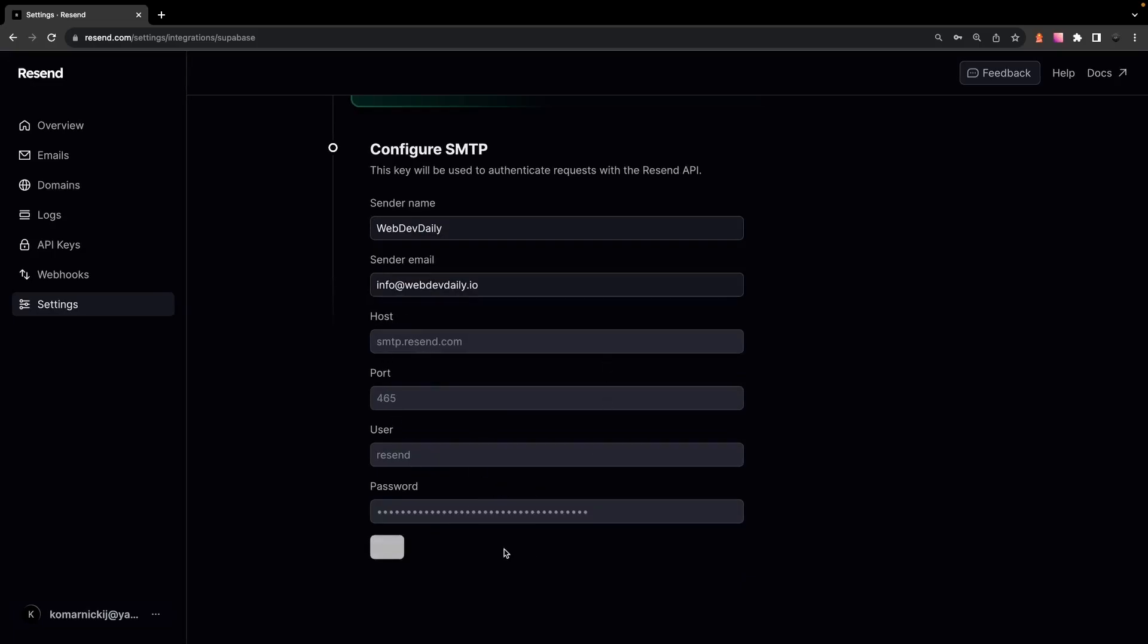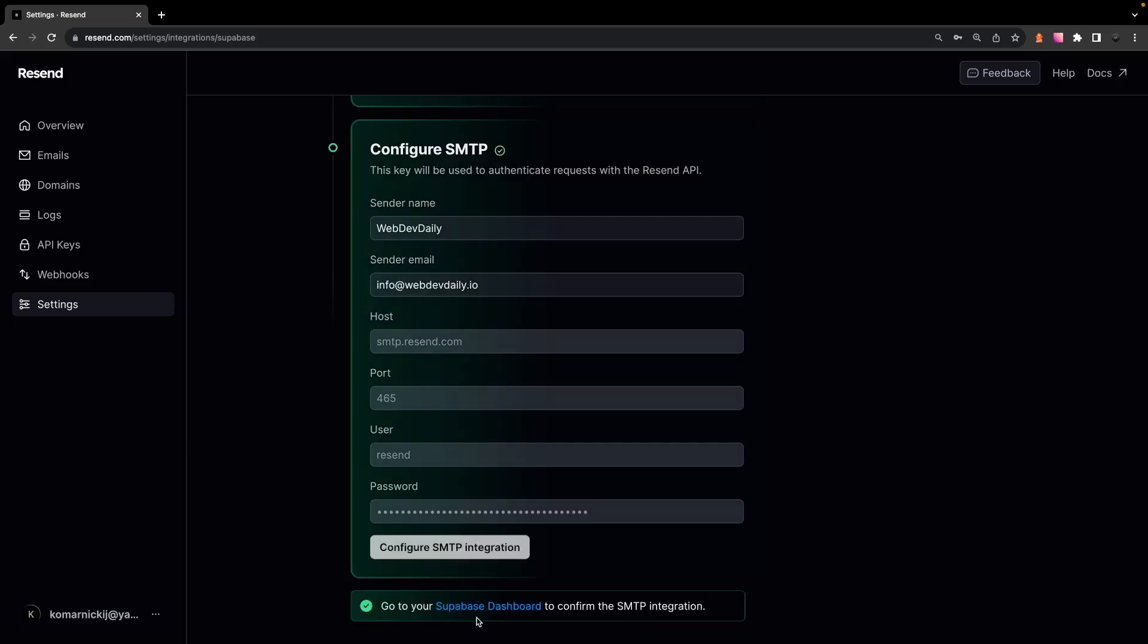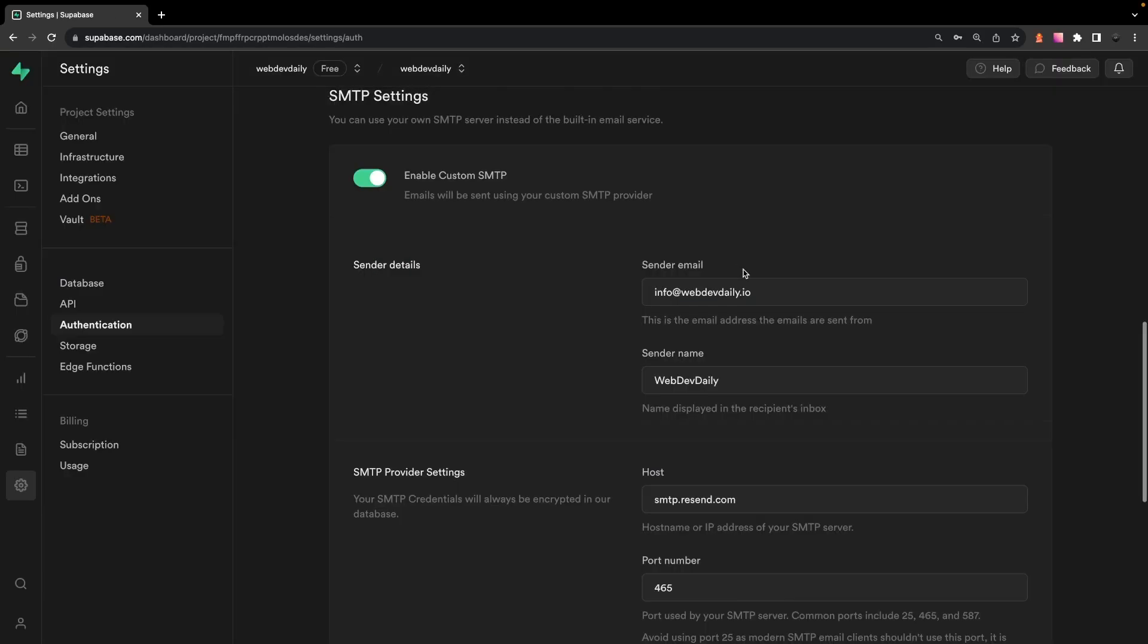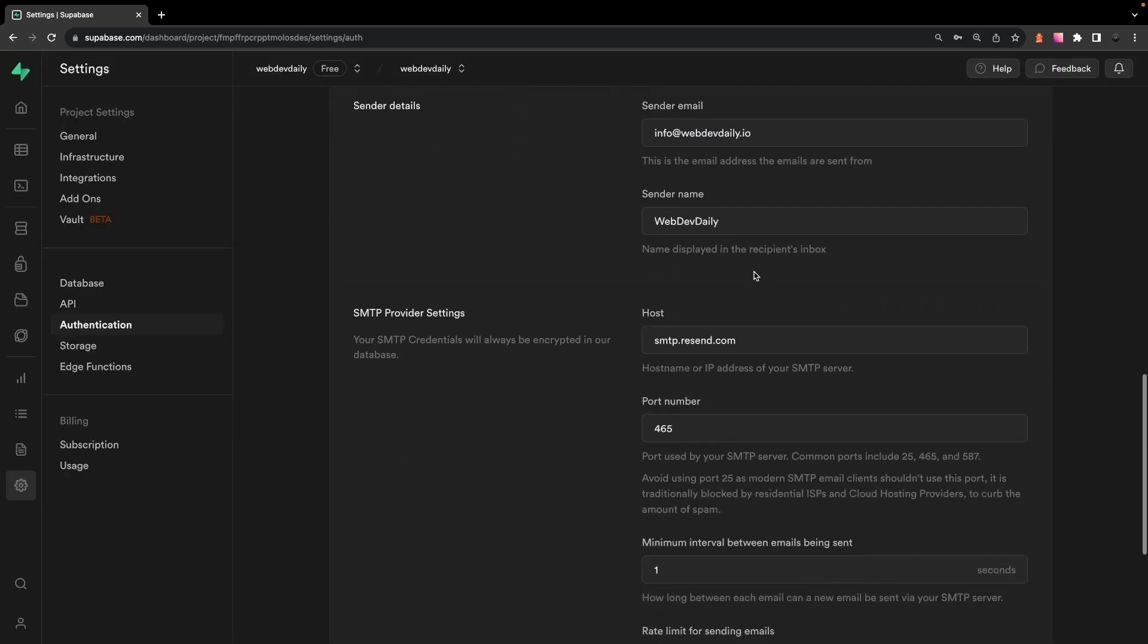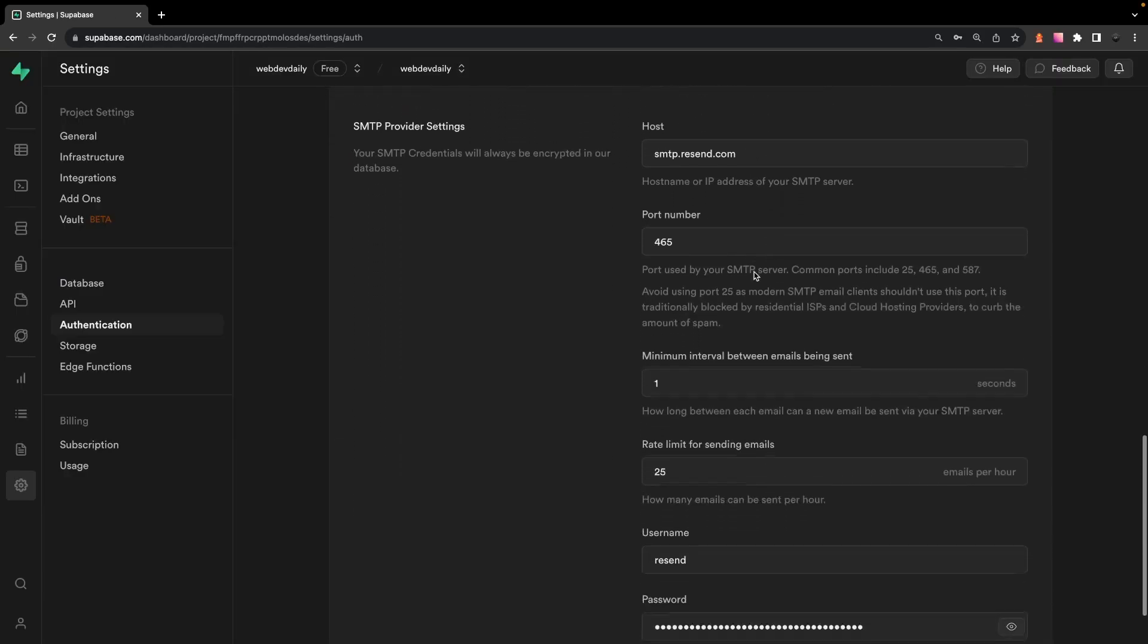Once you have all these steps completed, you're going to want to click on the configure SMTP integration button. And once that's finished, we can then head over to Supabase and here you're going to be able to see now that it's configured for a custom SMTP.